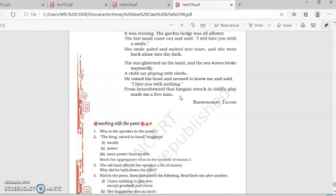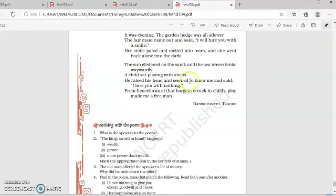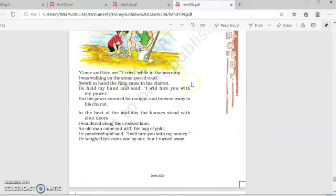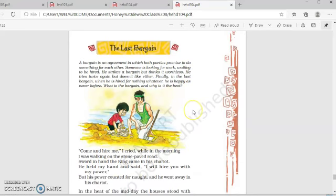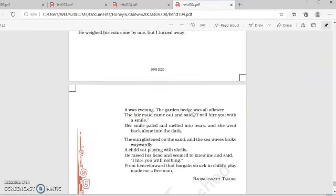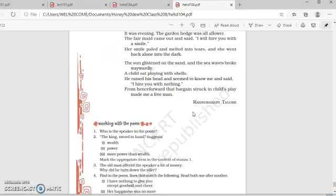So, this is the last bargain which sounded very attractive for the worker. And with pure innocence, the bargain was struck between the child and the workman. Because it was a bond which was without any condition. And which made this workman a free man. Because everyone loves freedom.